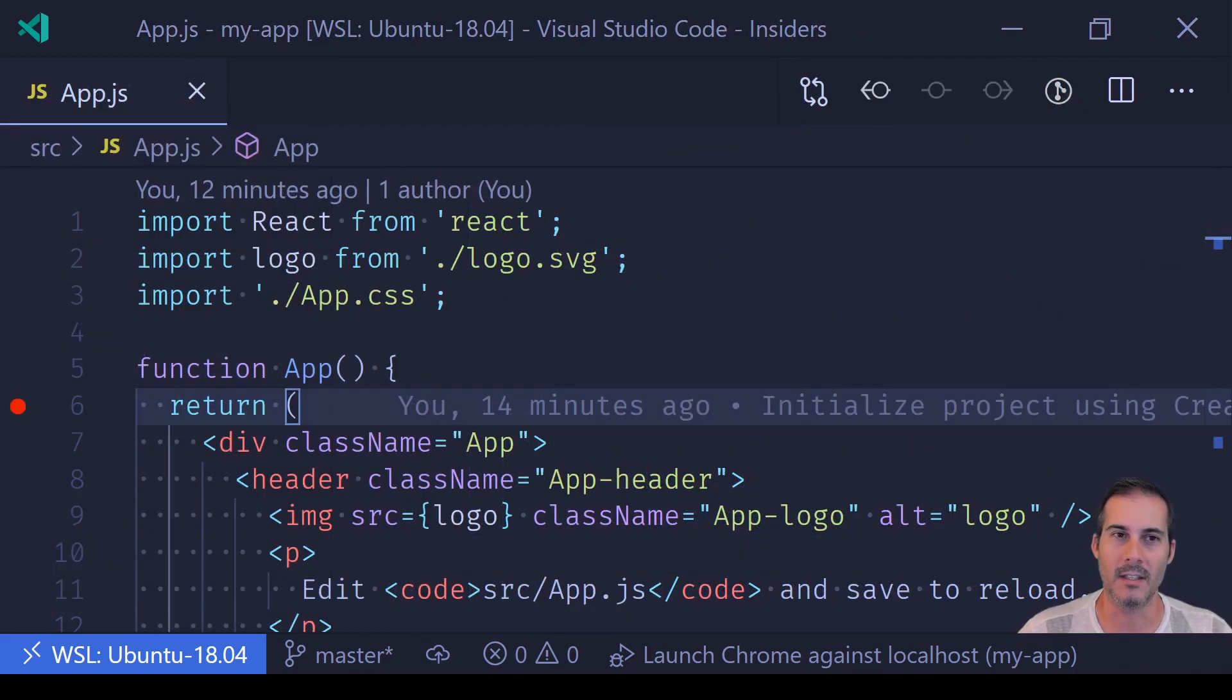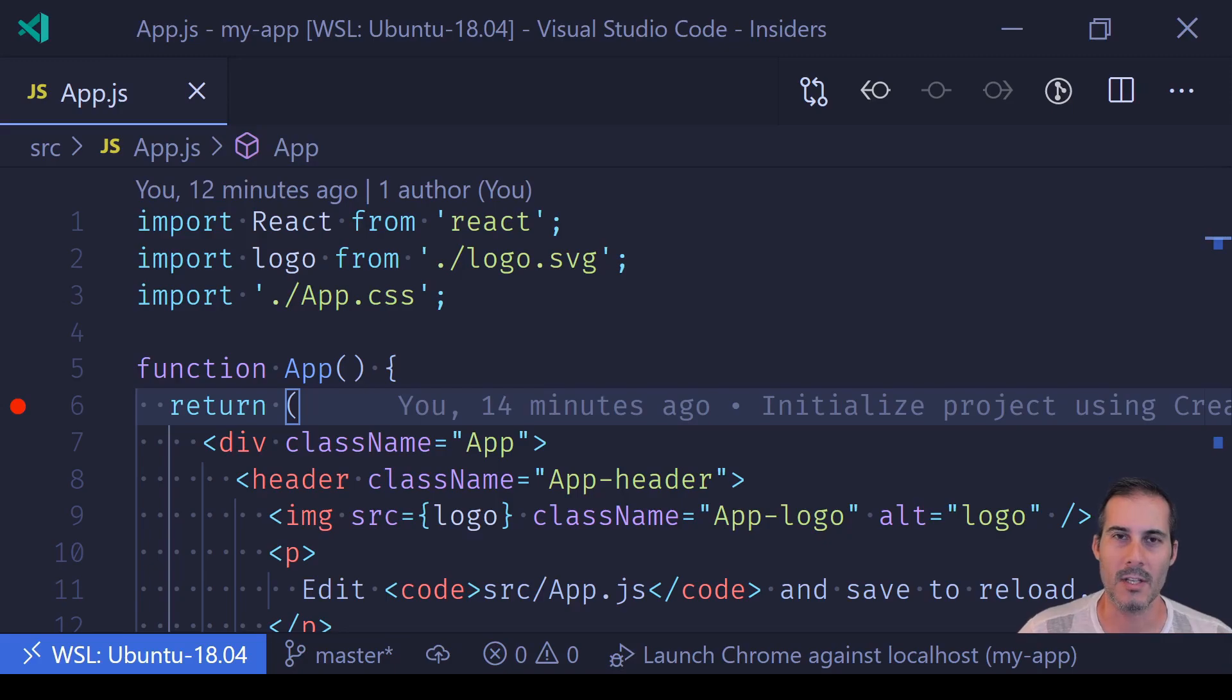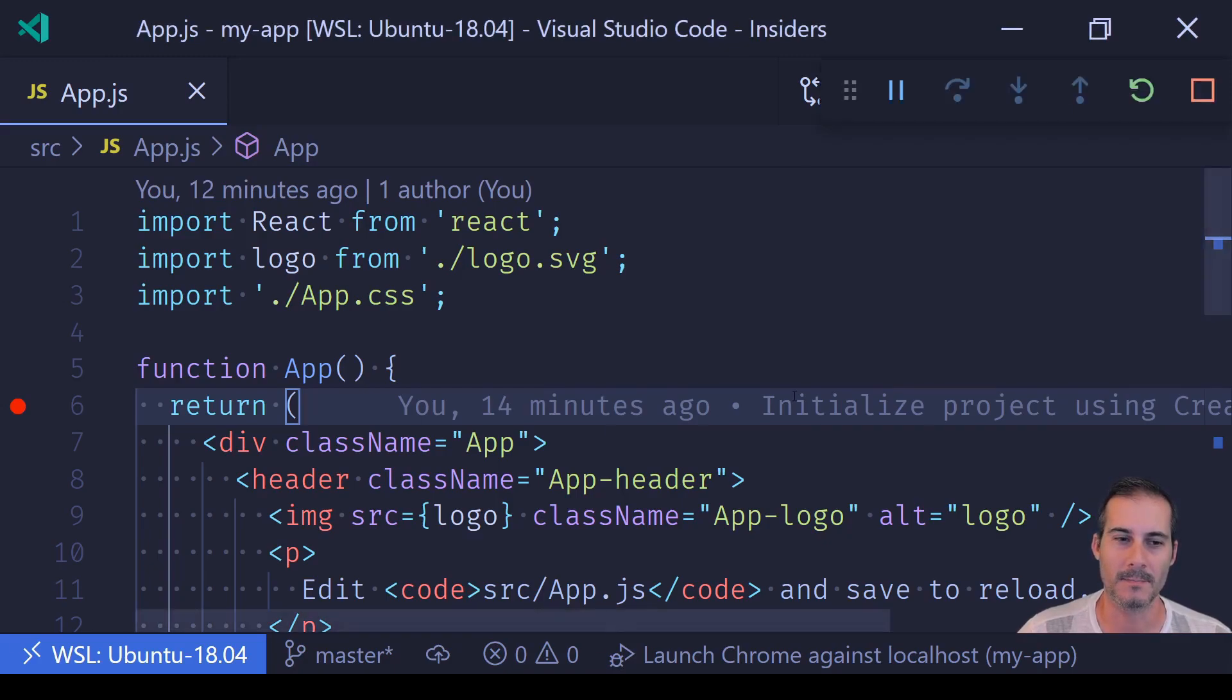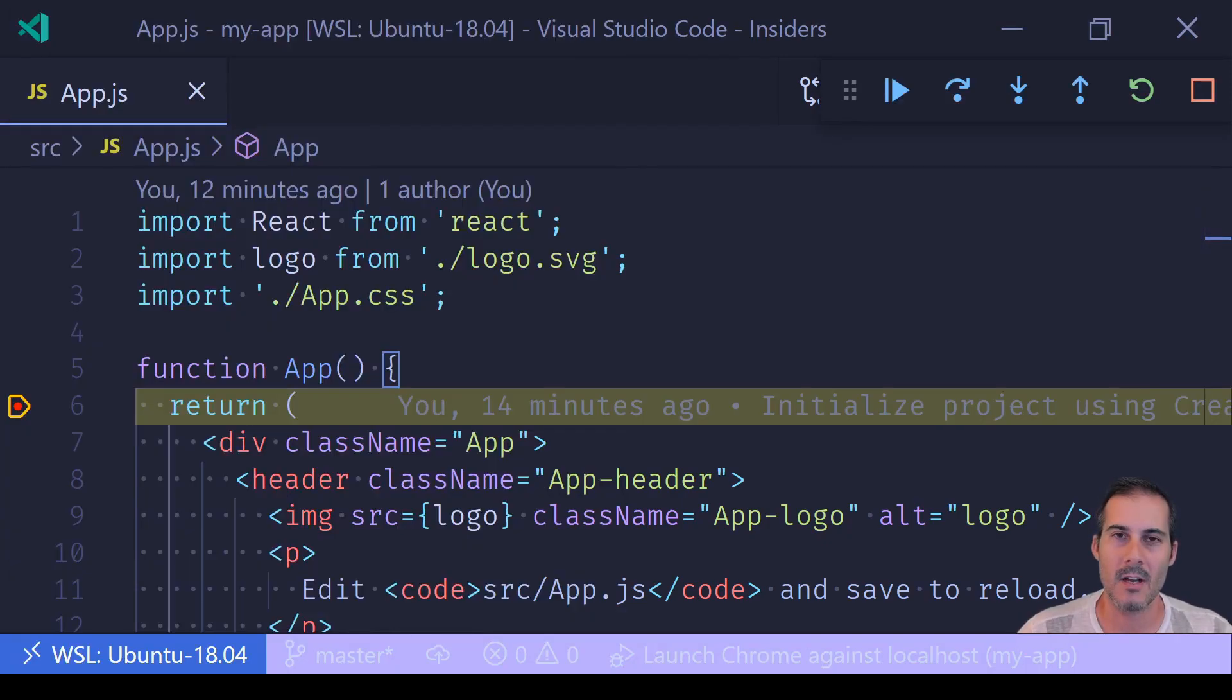Next, just start the debugger. You can do that by going up to the menu bar, selecting run, and start debugger. Or you can just press F5, which is the hotkey, to start the debugger. That's going to launch a special debugger instance of Chrome.